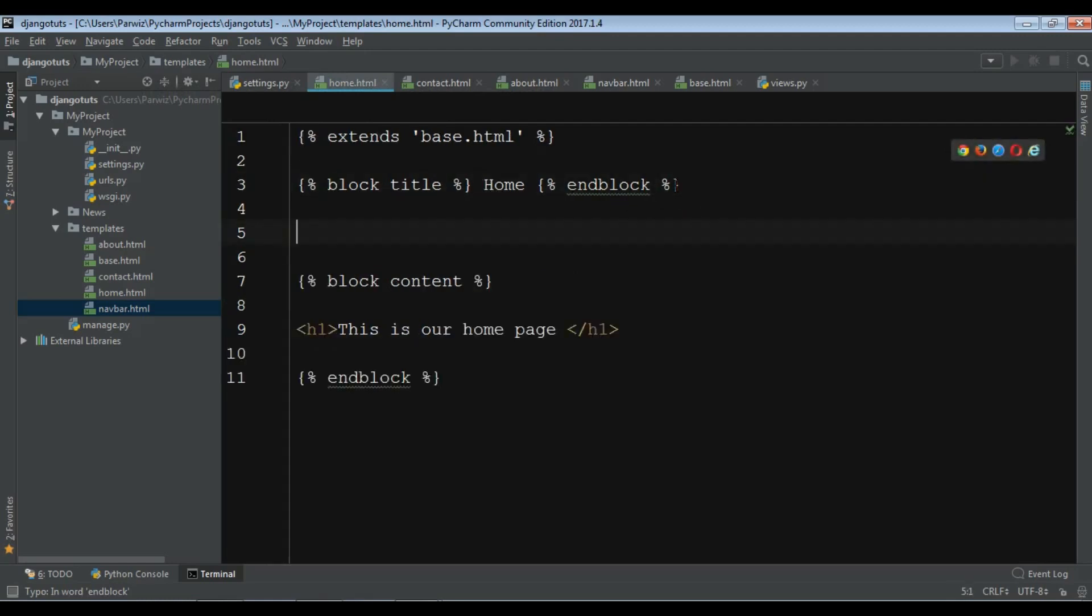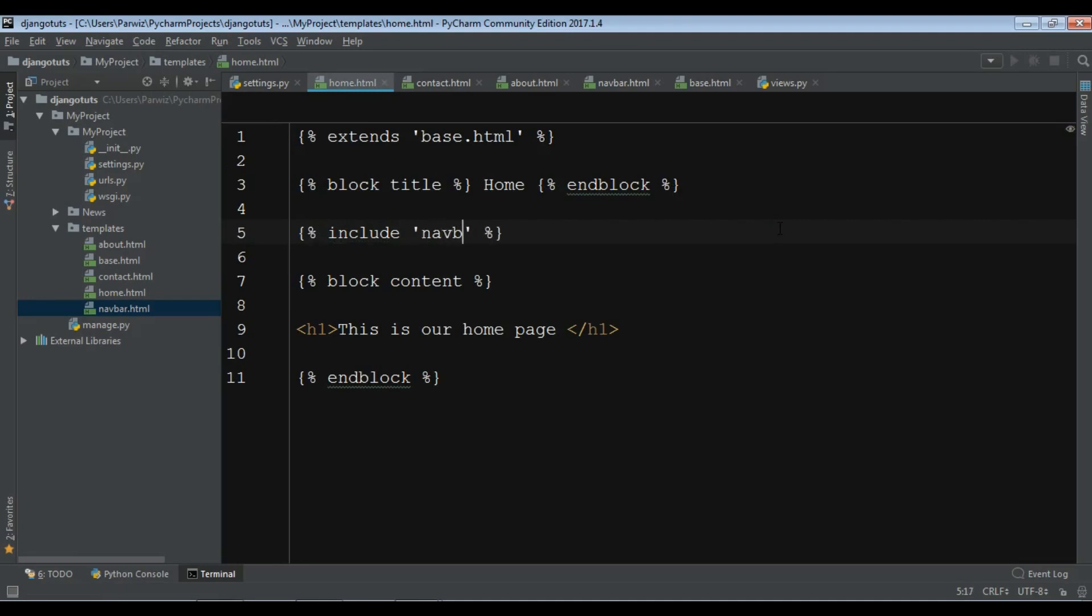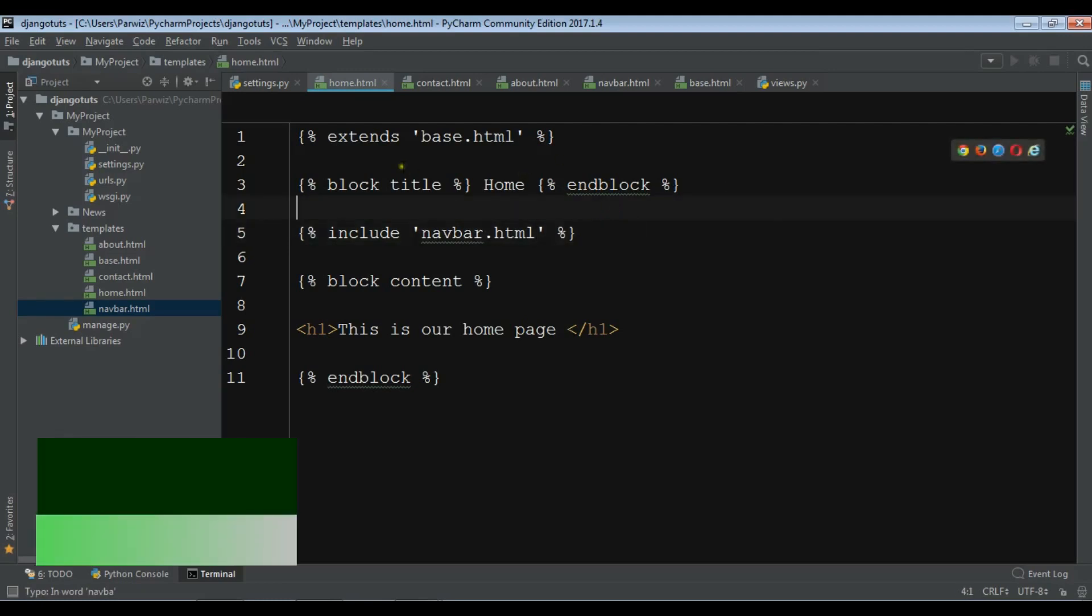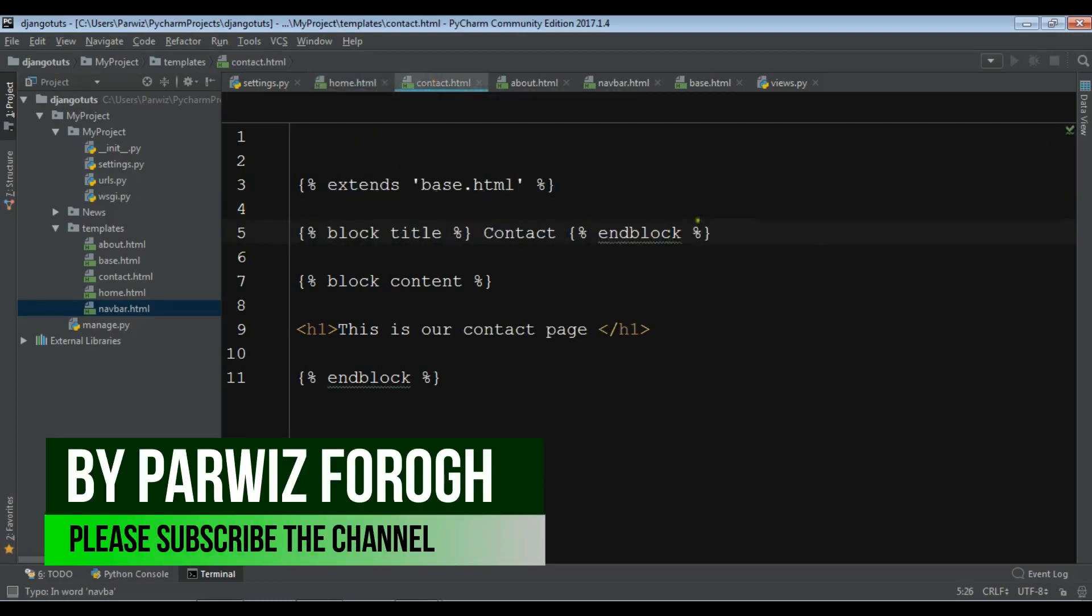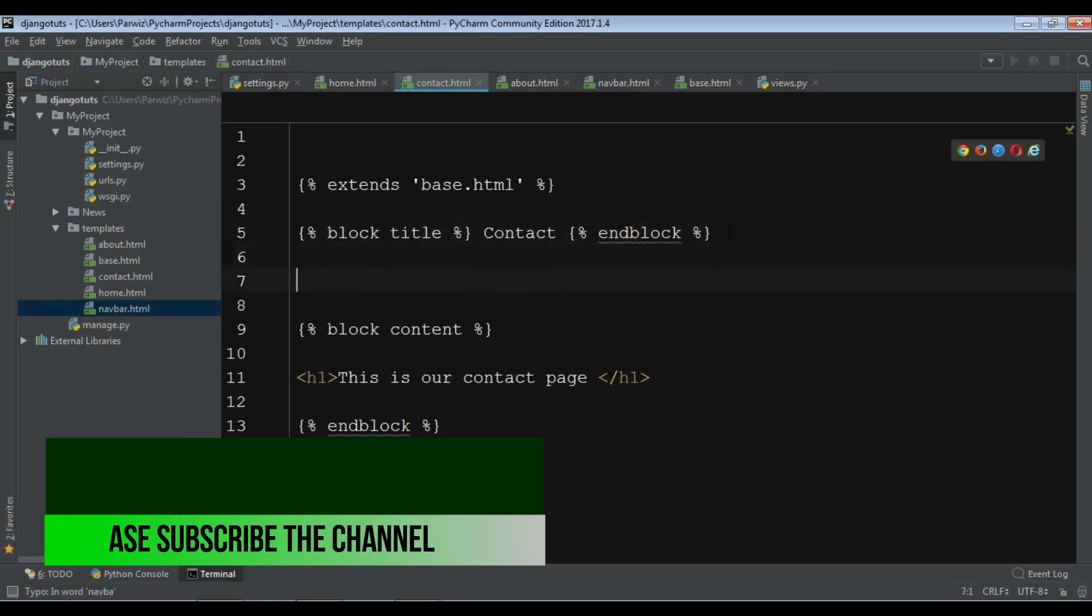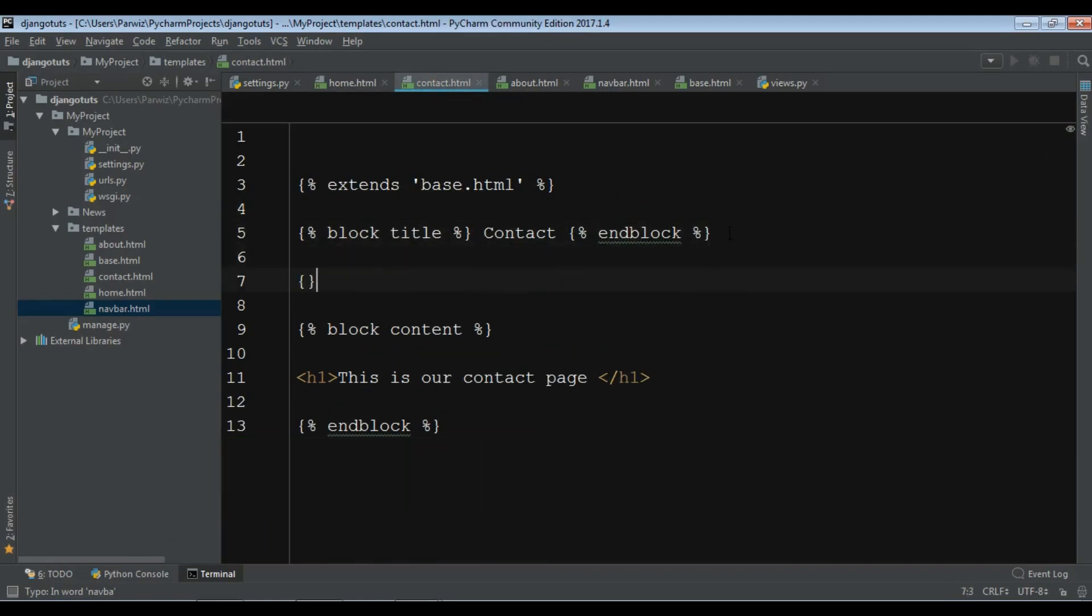Simply write include and add your template name. For example, it's navbar.html like this. And now you can add this to your contact.html: include...